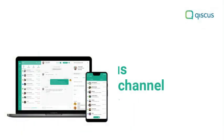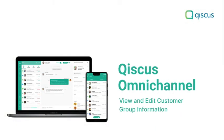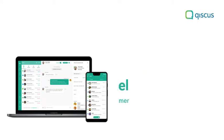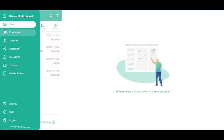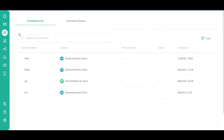In this tutorial, we will show you how to view and edit customer group information. Firstly, go to the Customers page on the sidebar. Then, click the Customer Groups tab.